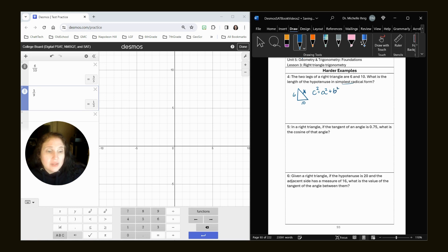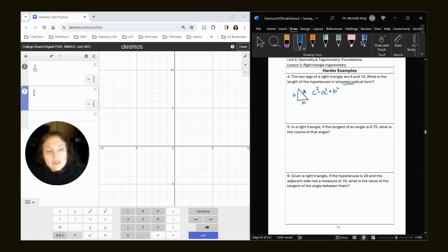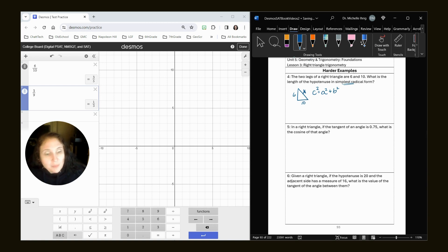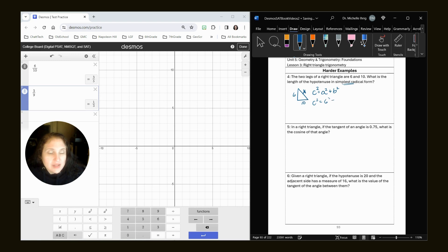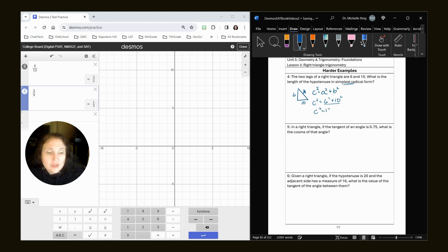Now, because it wants simplest radical form, we do have to do more work. We can't just throw this right into Desmos. So I've got C squared equals 6 squared plus 10 squared. This last part you can put into Desmos and you would get C squared equals 136.